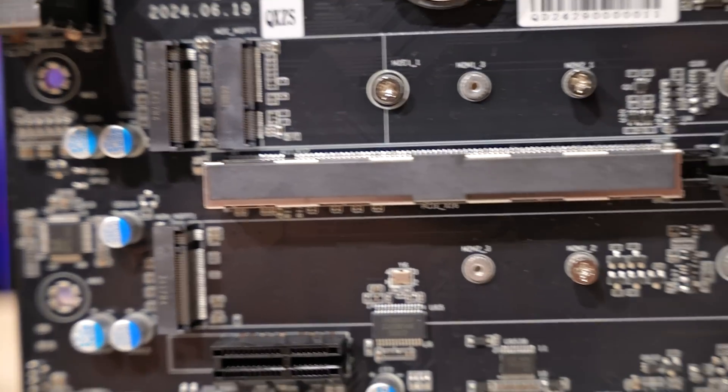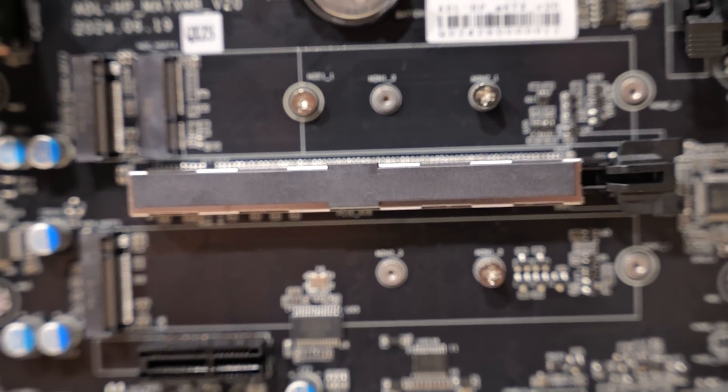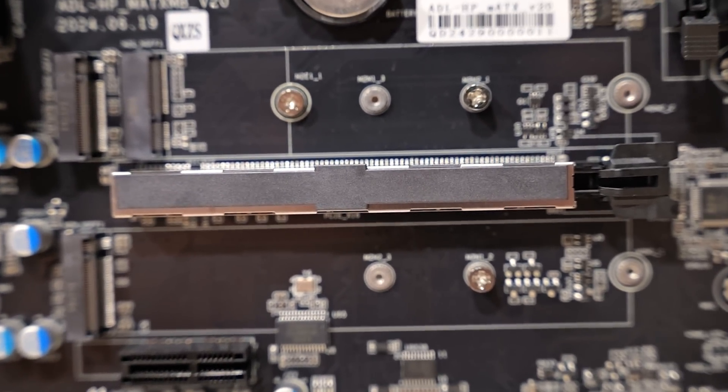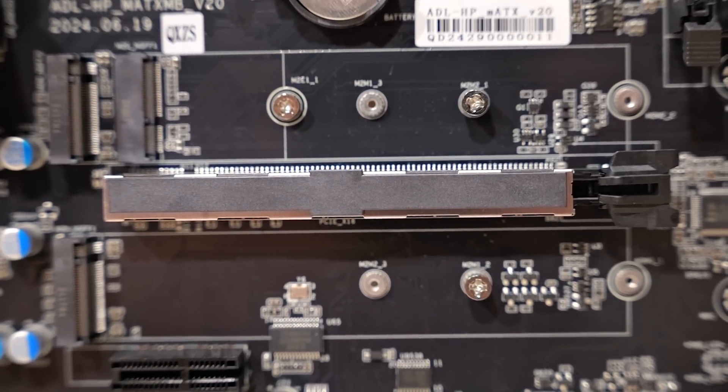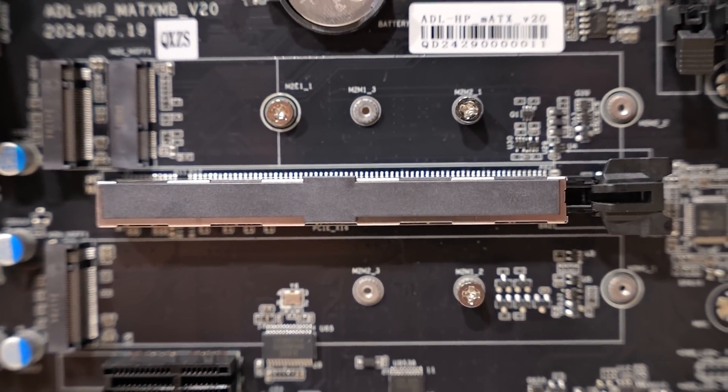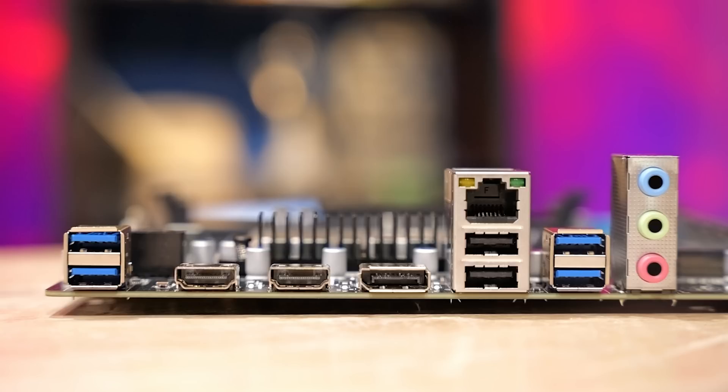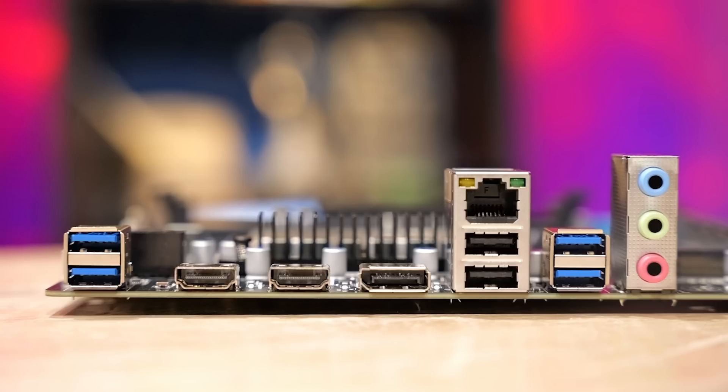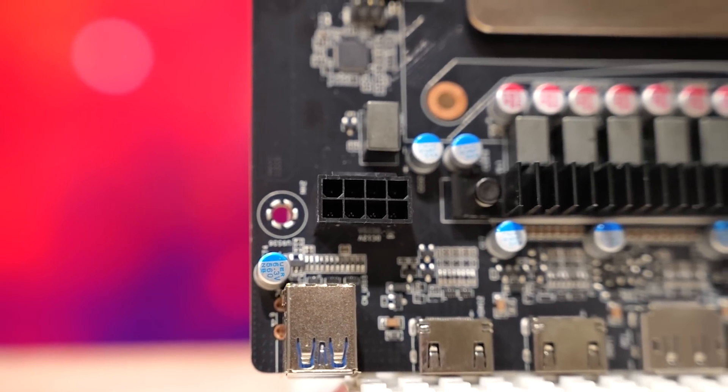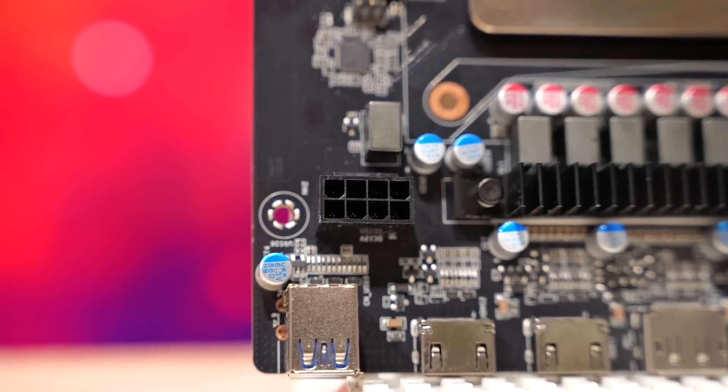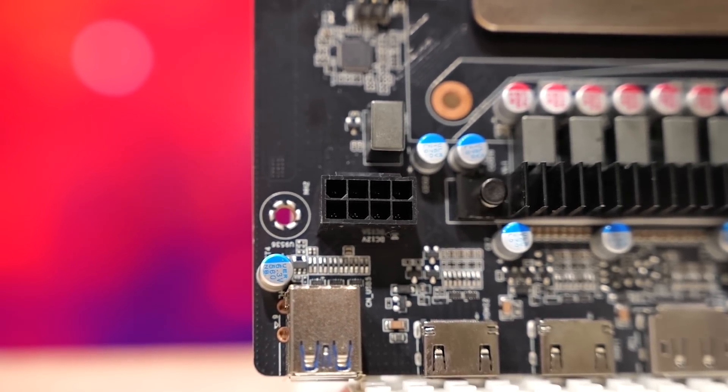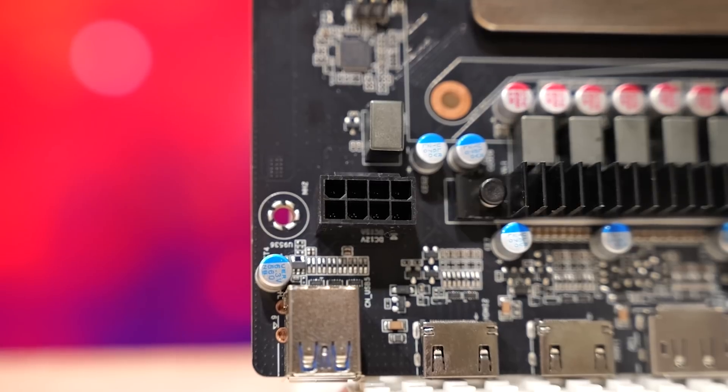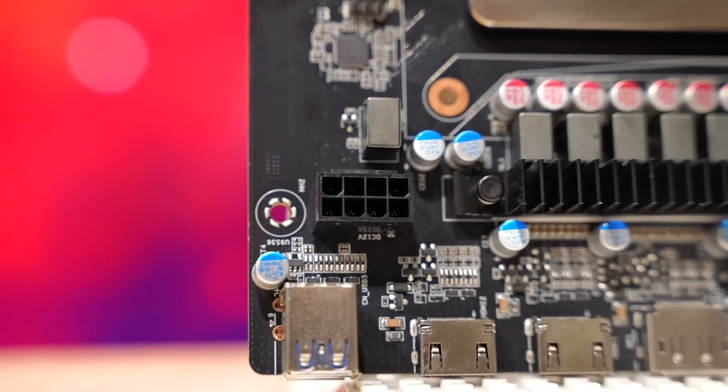You've got one X16 physical slot, one X1 slot, two PCIe Gen4 M.2, and an E-key Wi-Fi slot. At the rear, we've got dual HDMI display port, two 5GB USB Type-A ports, two USB 2 Type-A ports, and a 5.1 audio solution. There are three 4-pin fan headers on this motherboard. It has a single 8-pin power input for CPU power. It takes a standard ATX power supply.